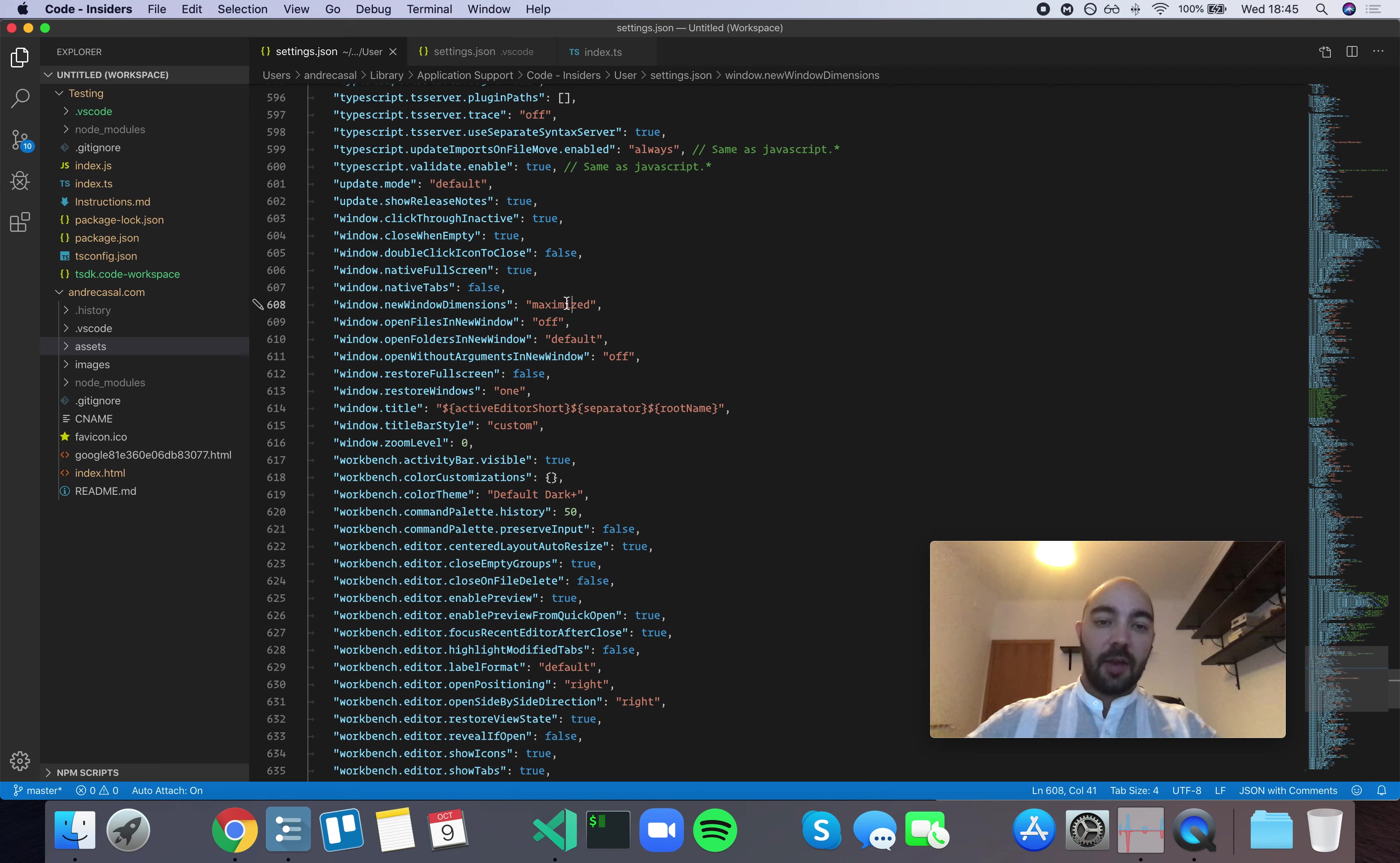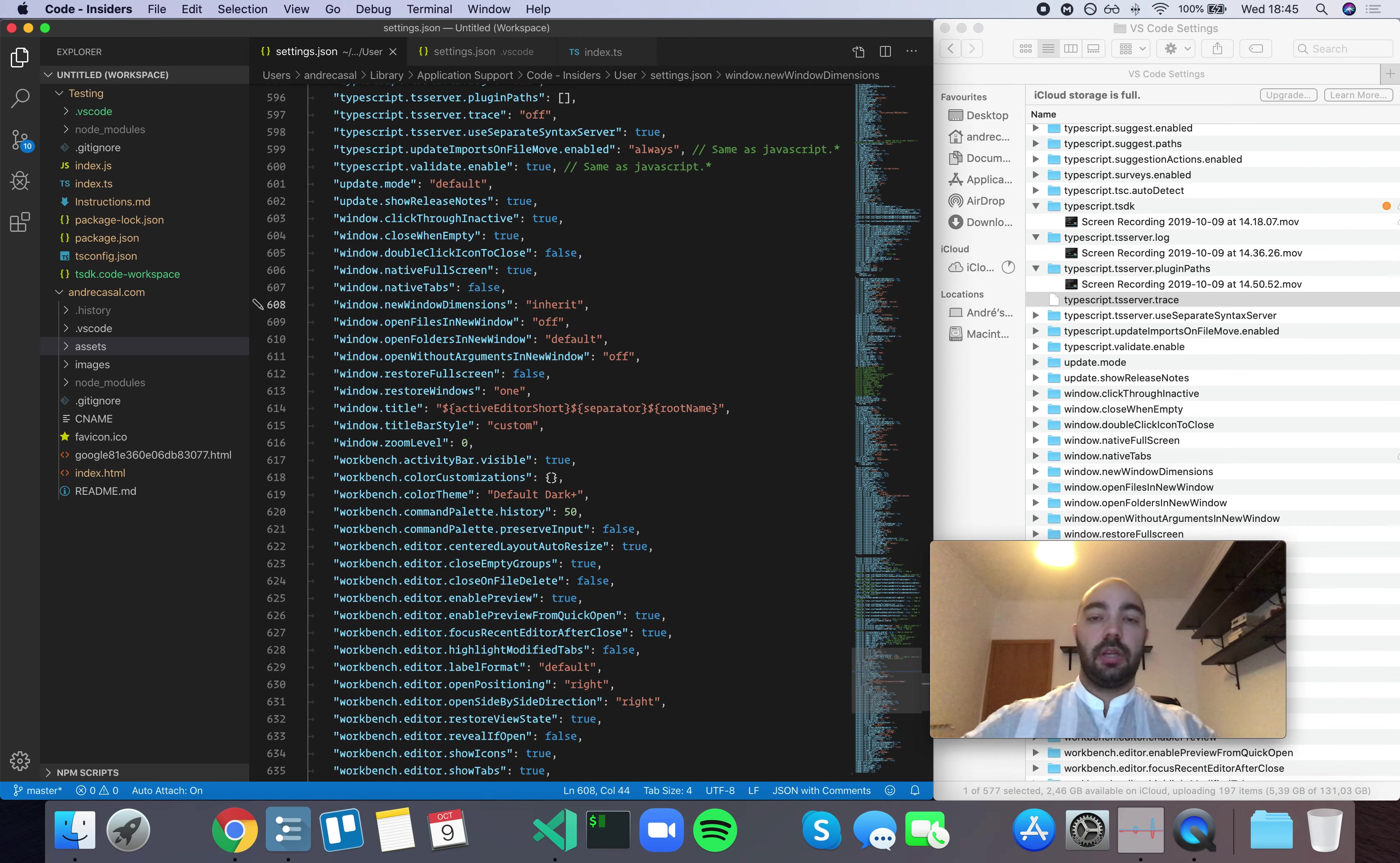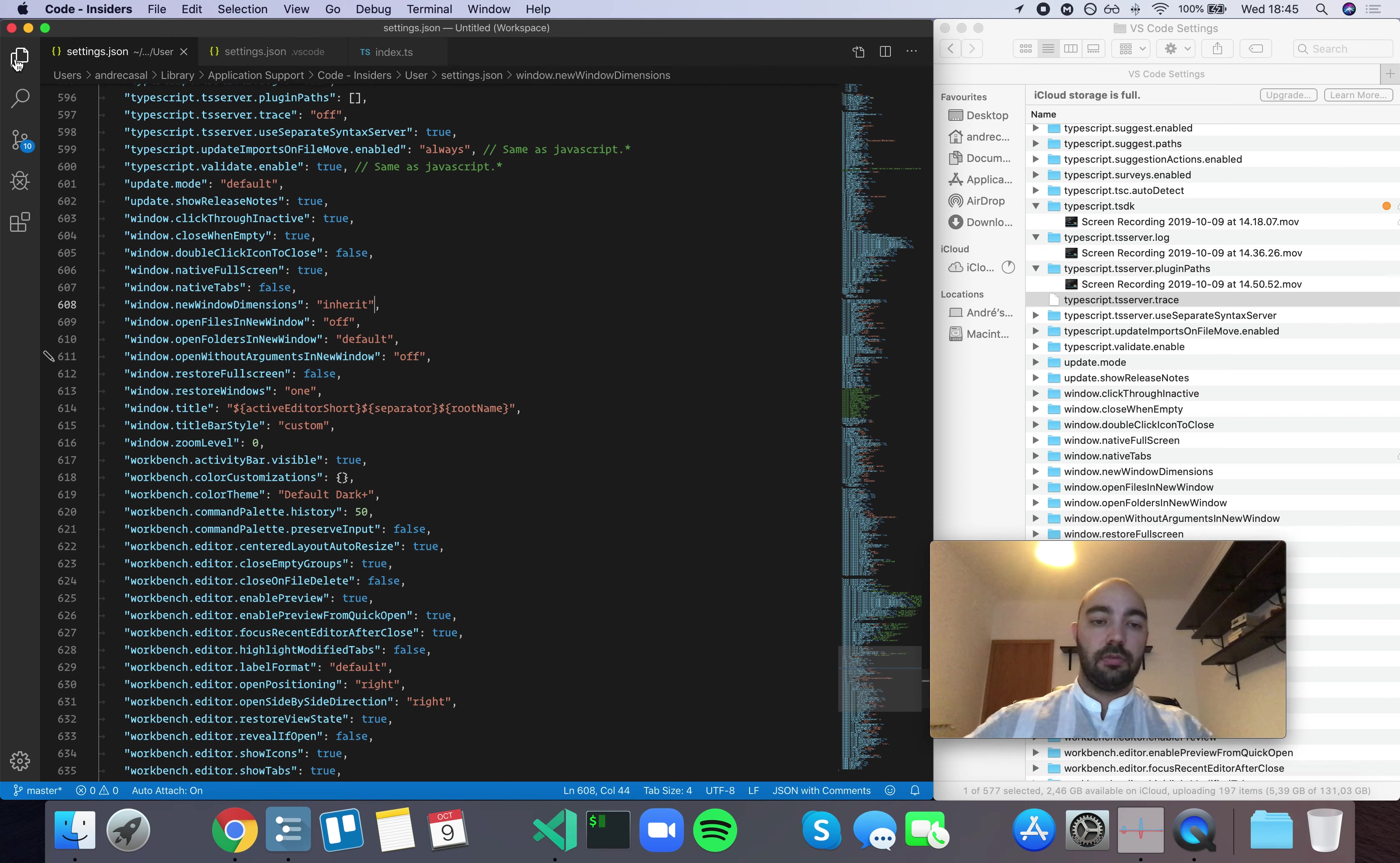Now, the option I find most useful here is actually Inherit. Because sometimes when I'm working in VS Code, I'm working in split screen or somewhere in between. Sometimes I'm doing this. I have some window here that's taking a little bit of space of my screen, and the rest is for VS Code.